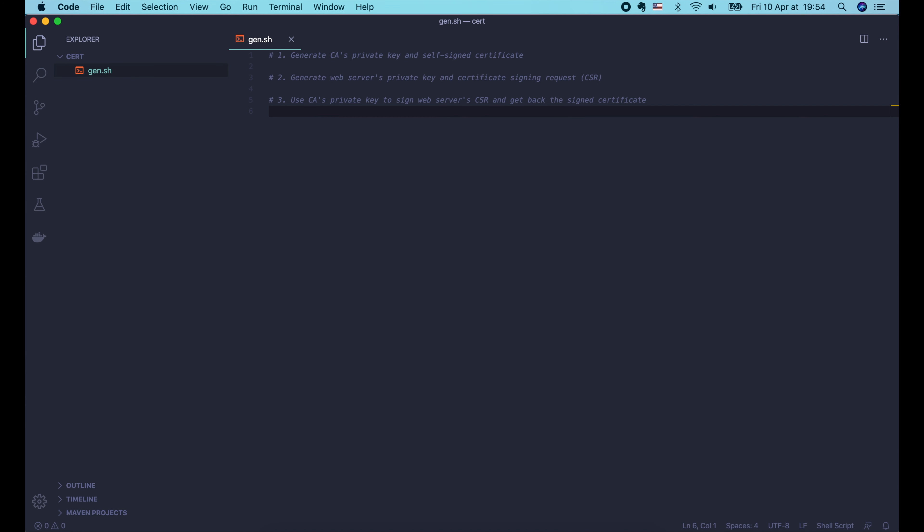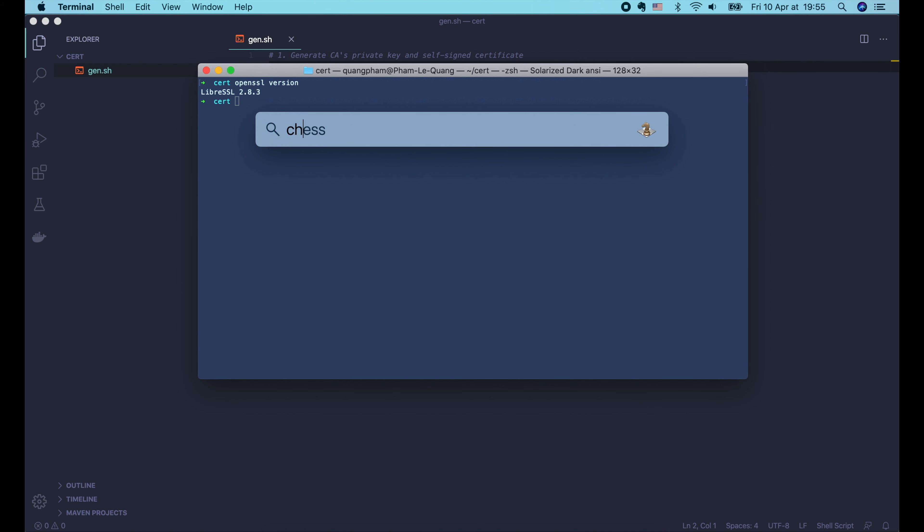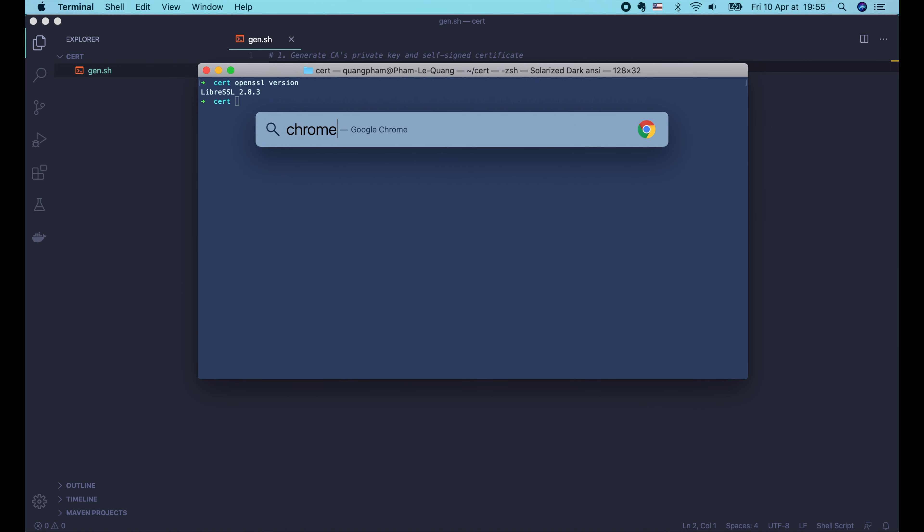In the first step, we will generate a private key and its self-signed certificate for the CA. They will be used to sign the CSR later. In the second step, we will generate a private key and its paired CSR for the web server that we want to use TLS. Then finally we will use the CA's private key to sign the web server's CSR and get back the signed certificate.